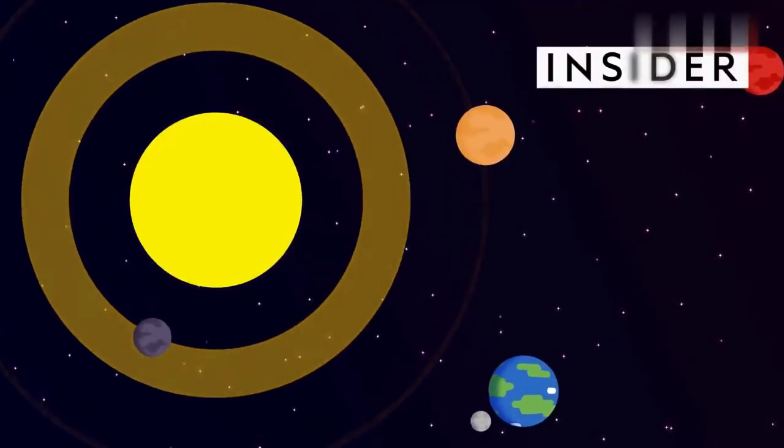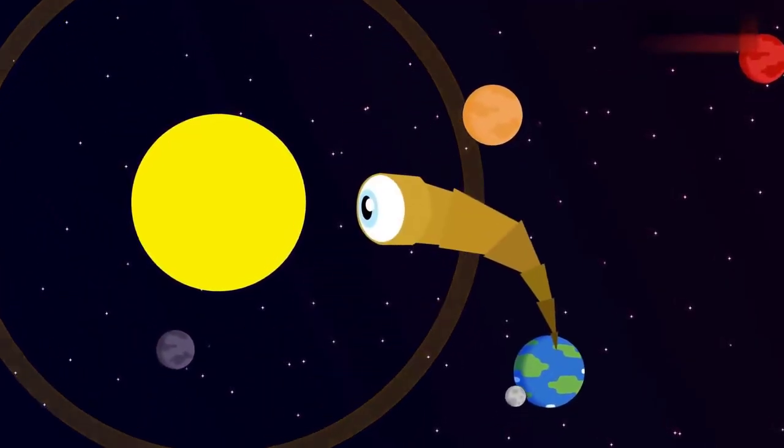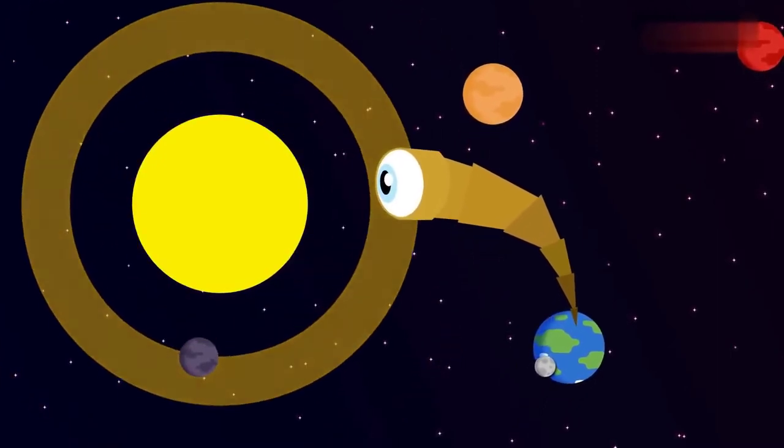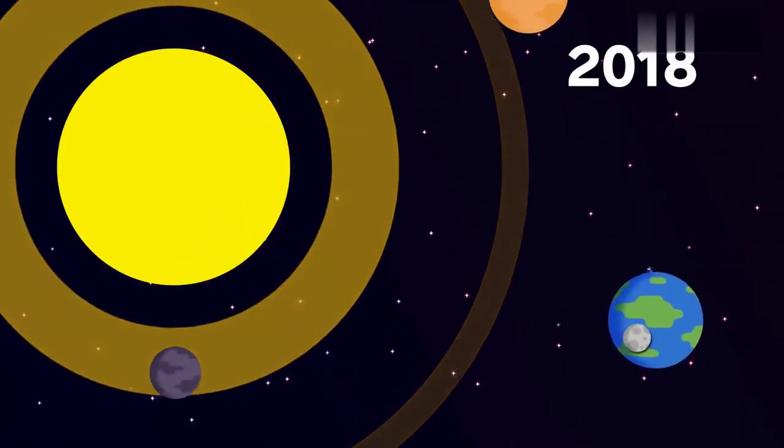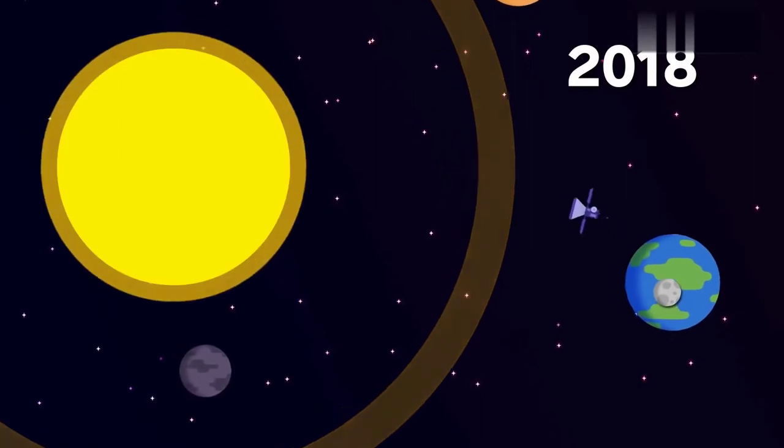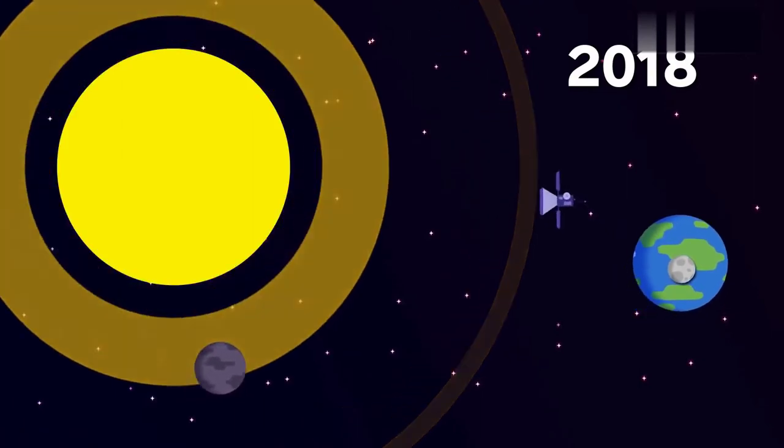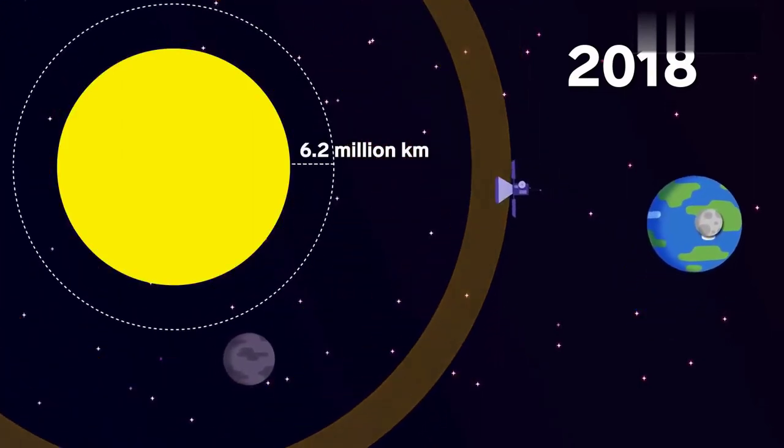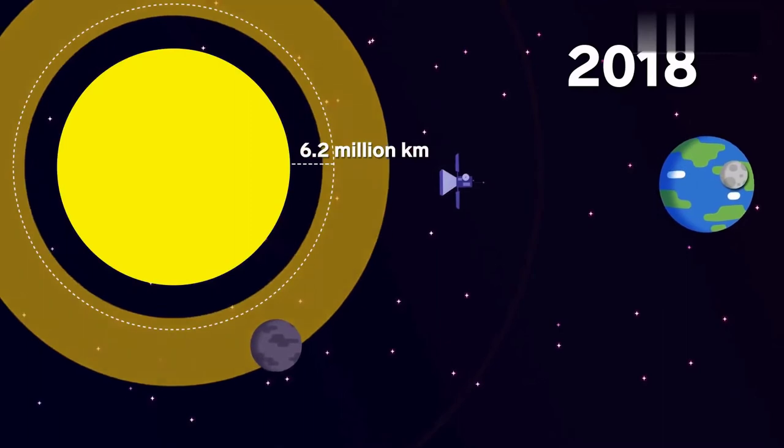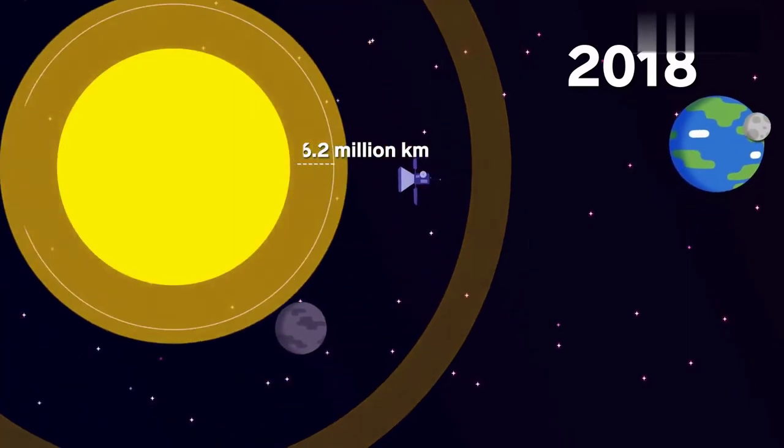Right now, NASA is exploring the sun like never before. In 2018, it launched the Parker Solar Probe, which is swooping to within 6.2 million kilometers of the sun's surface, the closest we've ever been.